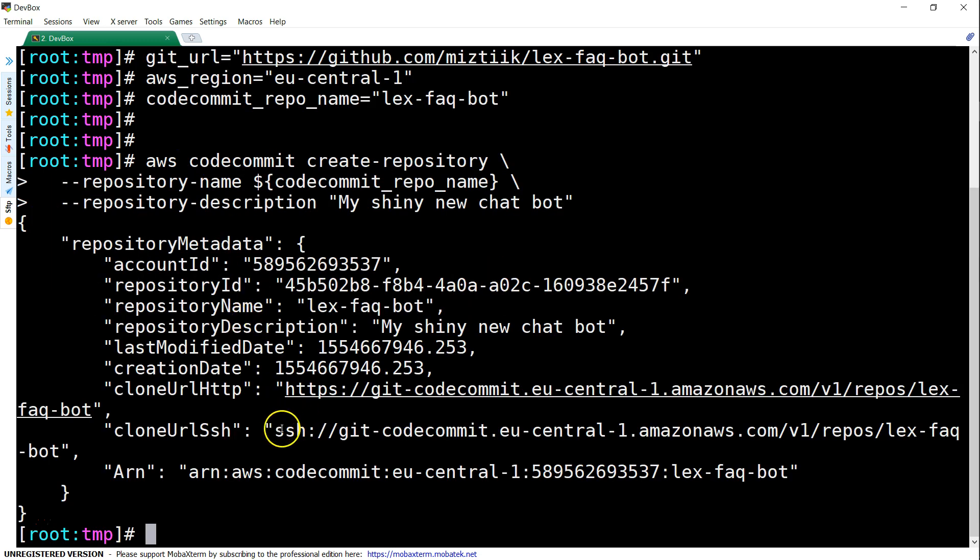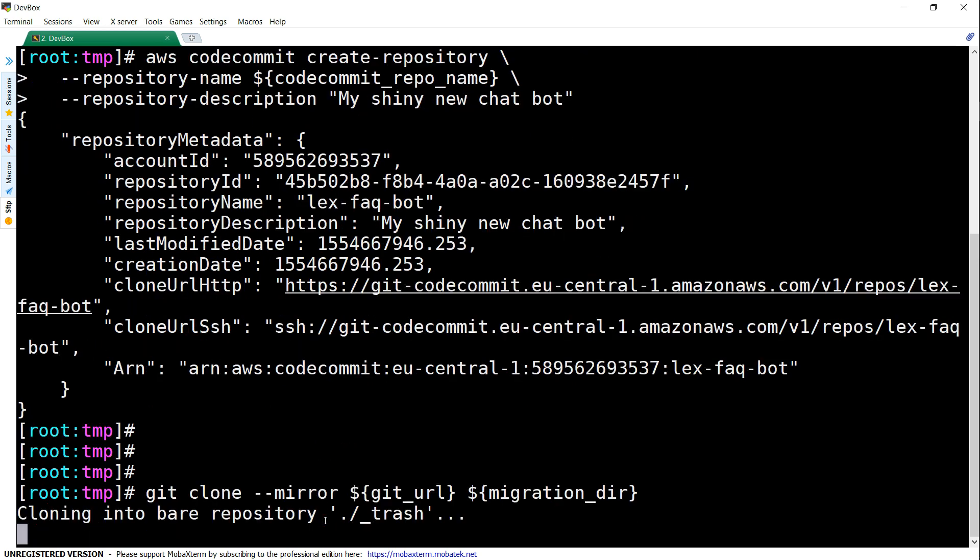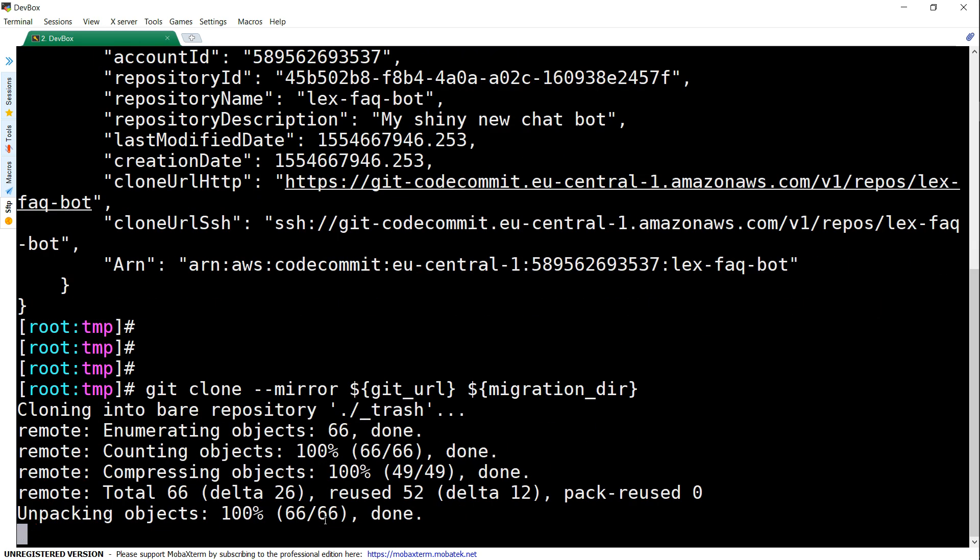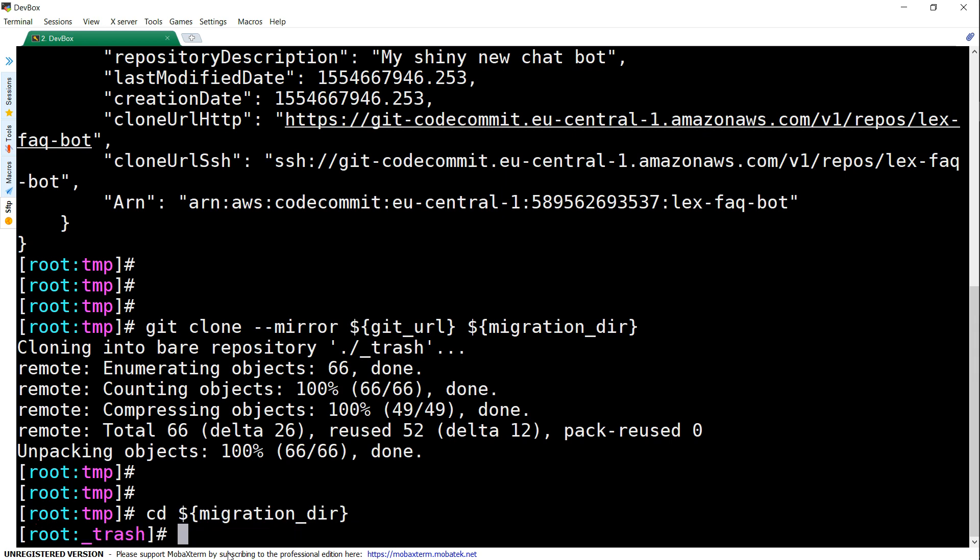Now we are going to clone the GitHub repository locally. The clone has completed successfully. Now let us begin the push into CodeCommit.